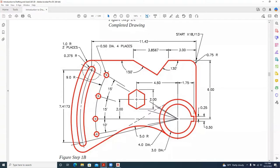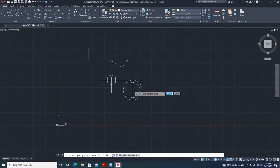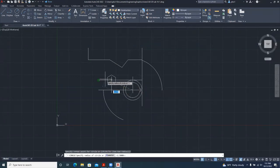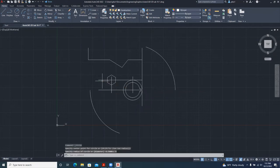The next thing we want to do is draw these four circles. Looking over here, we have a 9-unit radius and this radius has a center here. So let's draw that circle as a construction line: click on Circle, this is the center, the radius is 9 — type 9 and Enter.